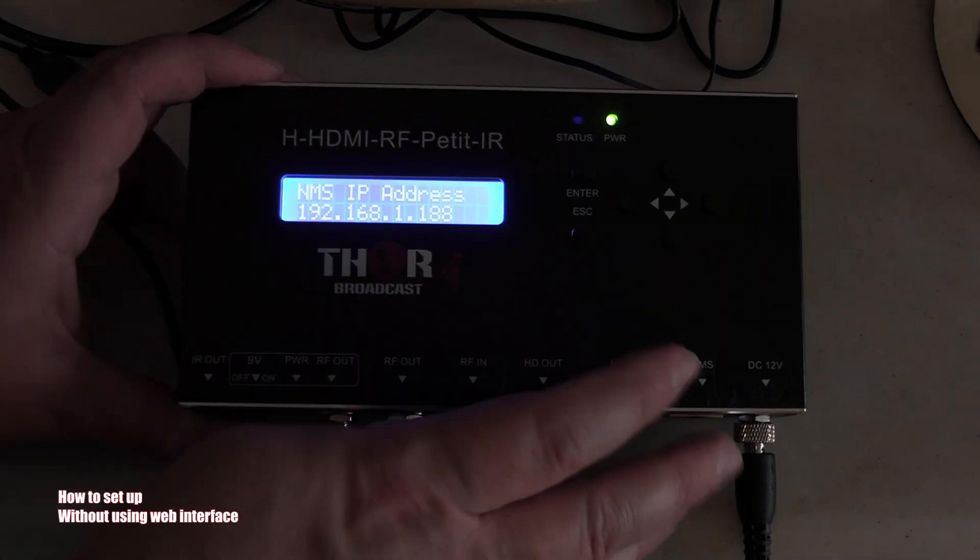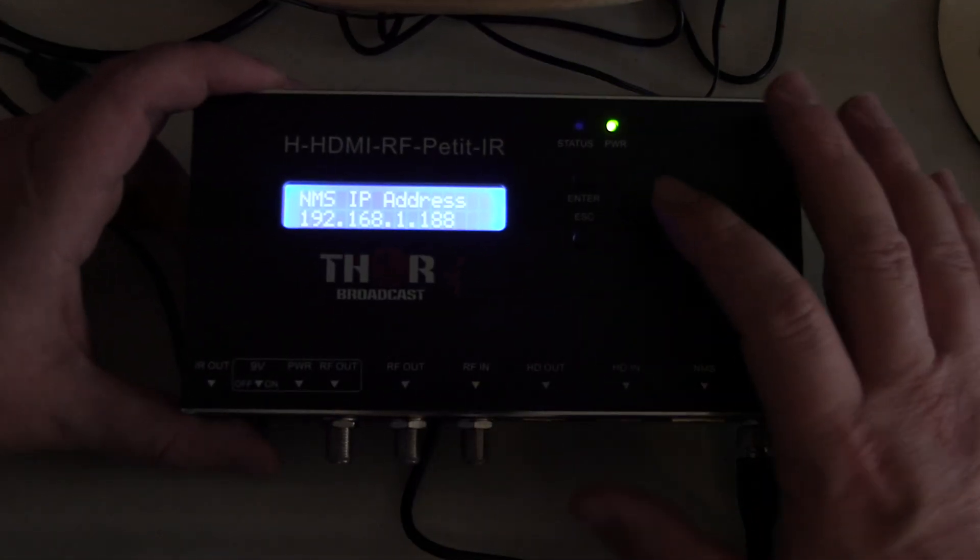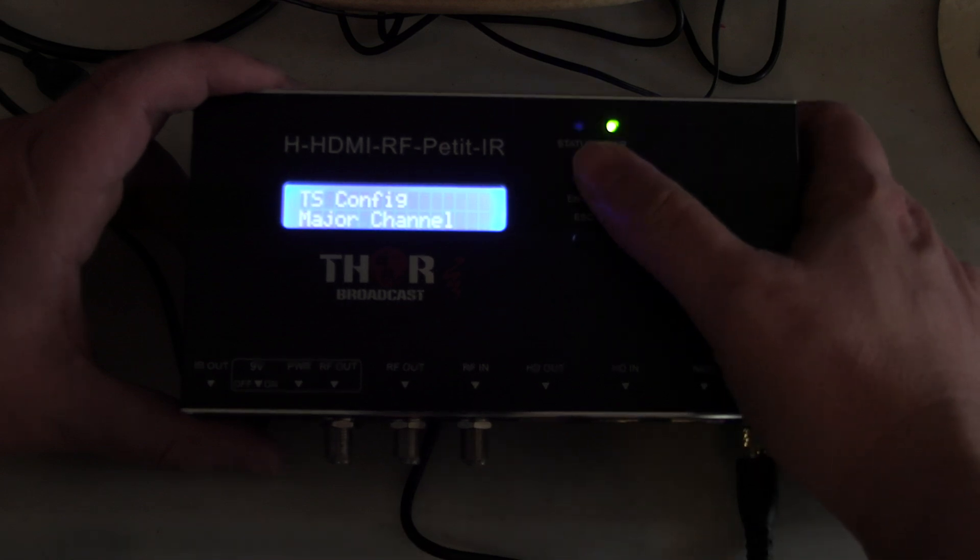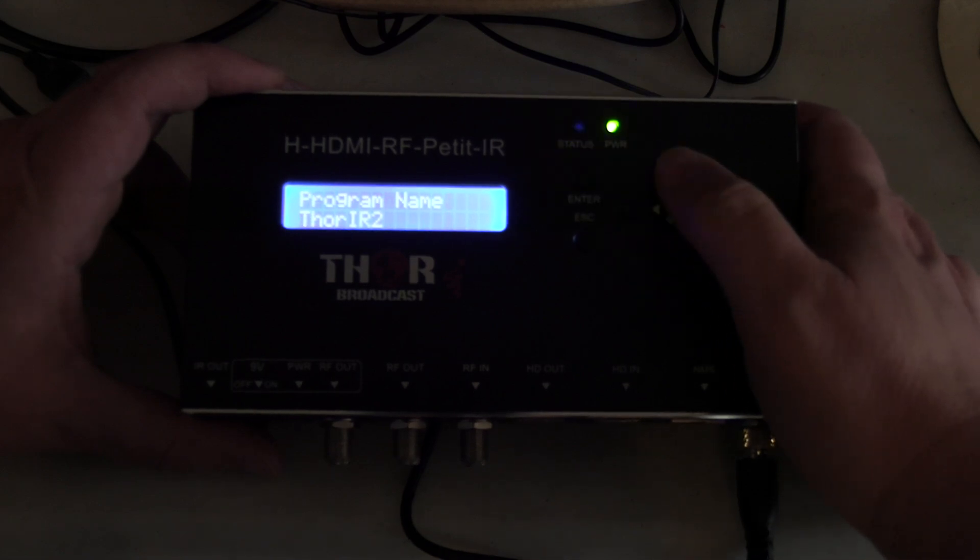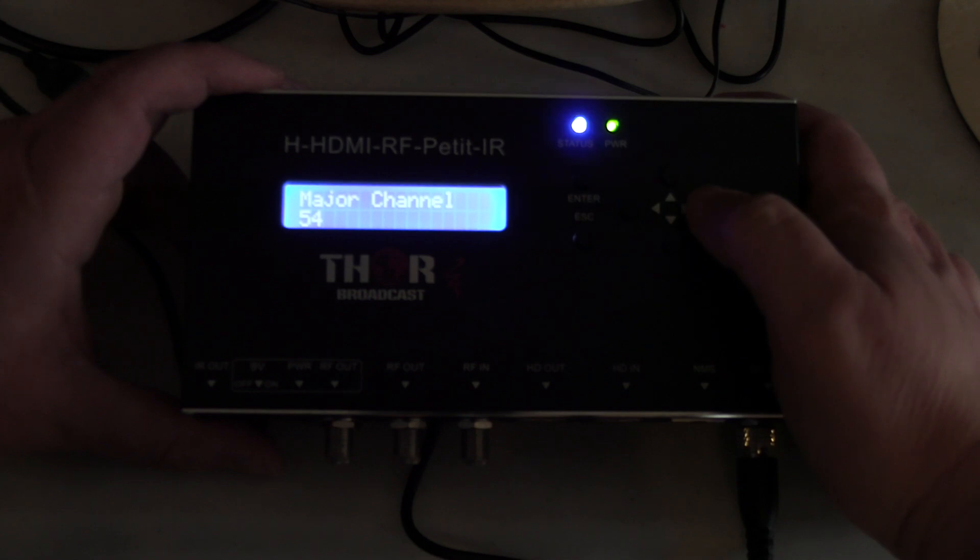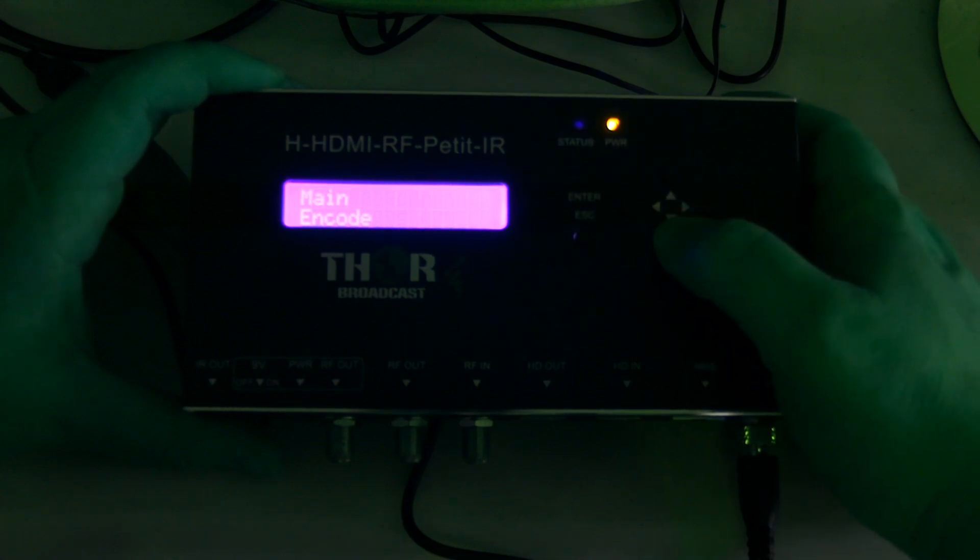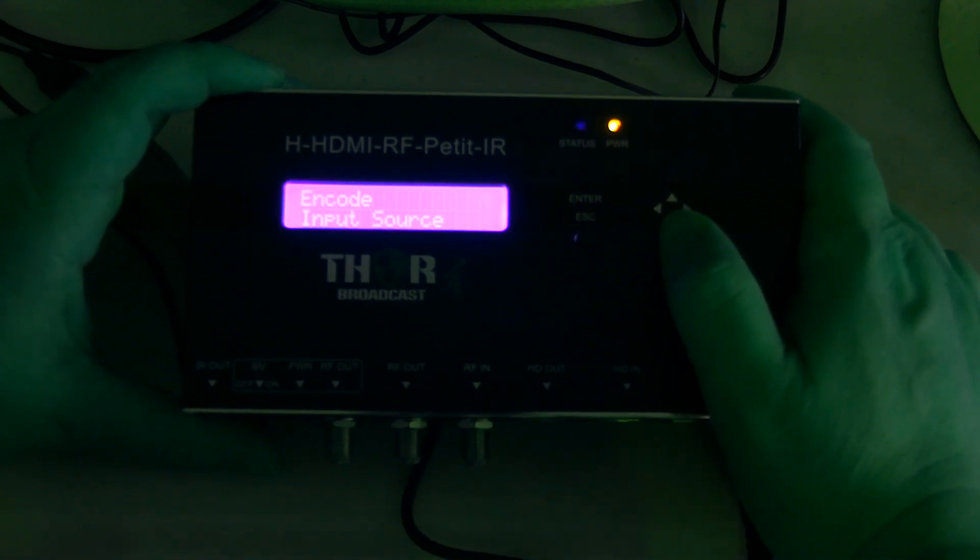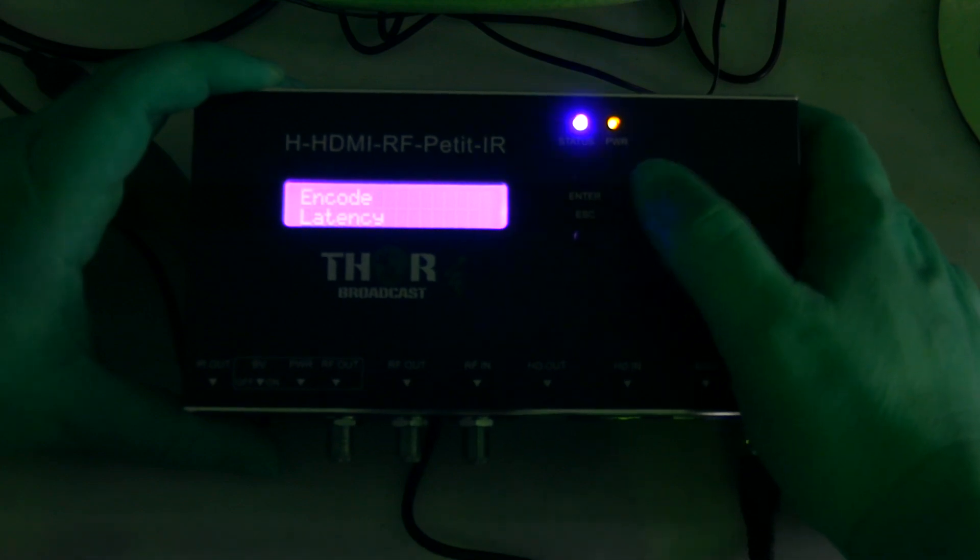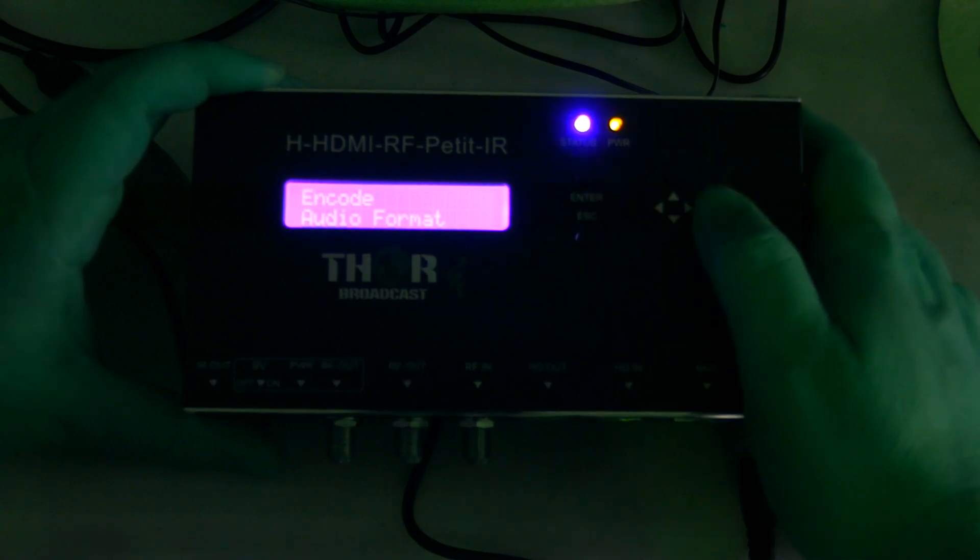If you hit Enter, you'll see the IP address. Main TS config, major channel 54, program name which I changed, minor channel 1, TSID 1. Your encode settings - you have your input source which will only be HDMI, your bitrate which you can set, latency, audio format AC3.